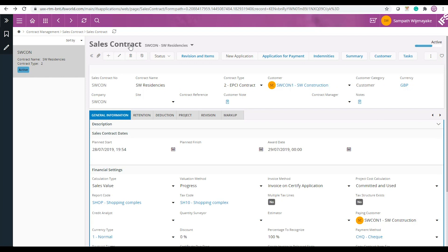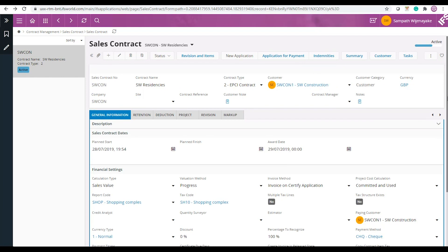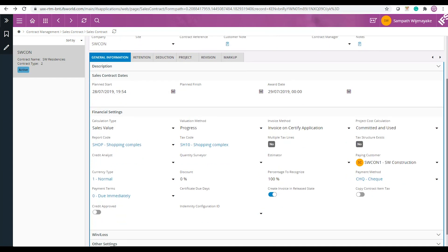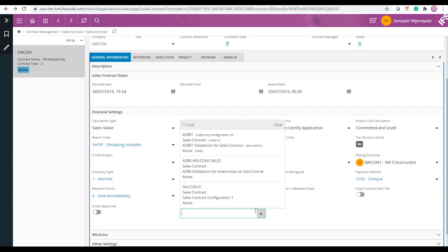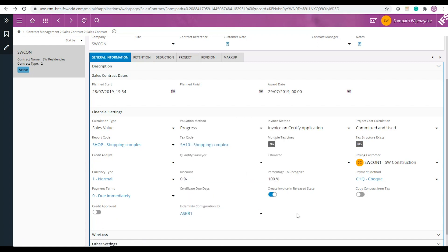The process for the sales contract is also the same. All you need to do is create an indemnity configuration to be used in sales contract and connect it to your sales contract. So the system will do the indemnity validation for you.